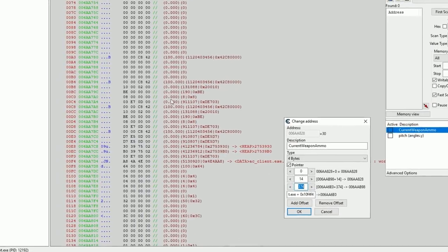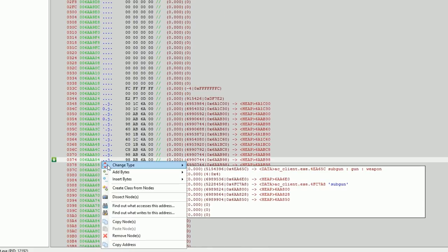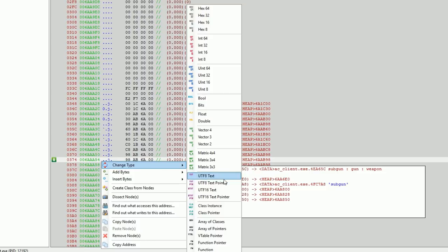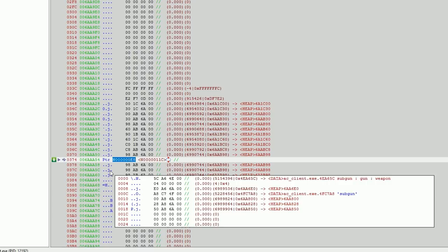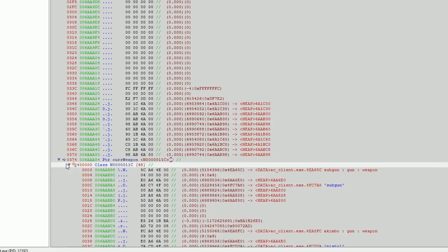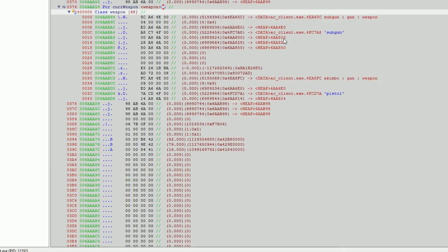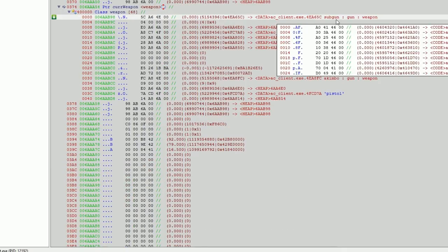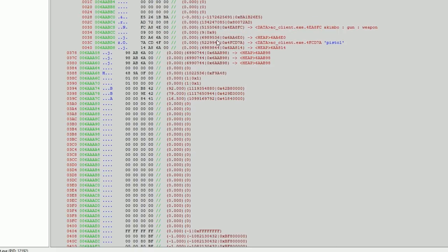We already know there are angles, position, health, and so on - we're not really interested in that. What we want is offset 0x374. Let's go there - it's a pointer to a weapon object. We'll change the type to a class pointer and call it 'current weapon'. Expand that out, and this object is going to be a weapon object. Our RTTI tells us it's a sub machine gun derived from gun, derived from weapon.